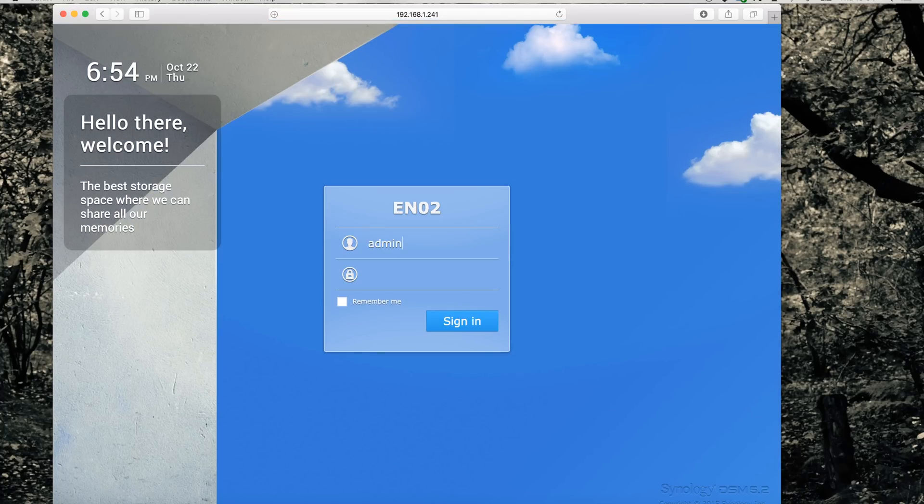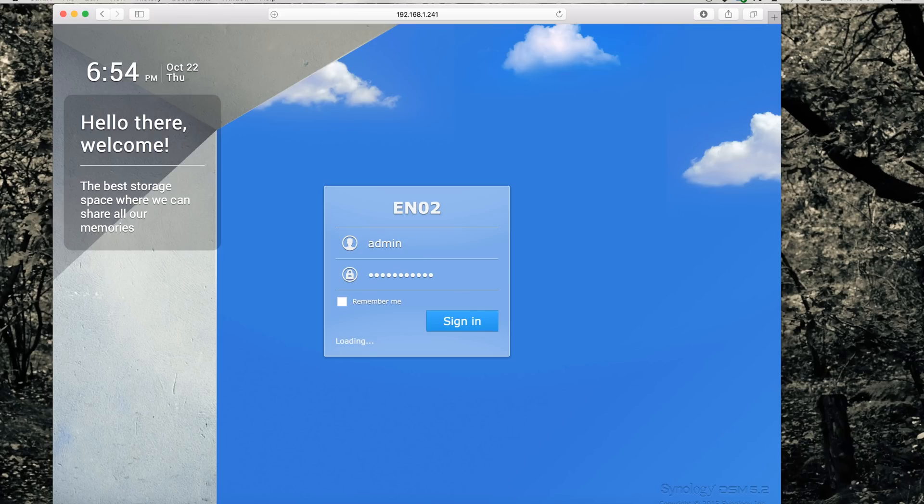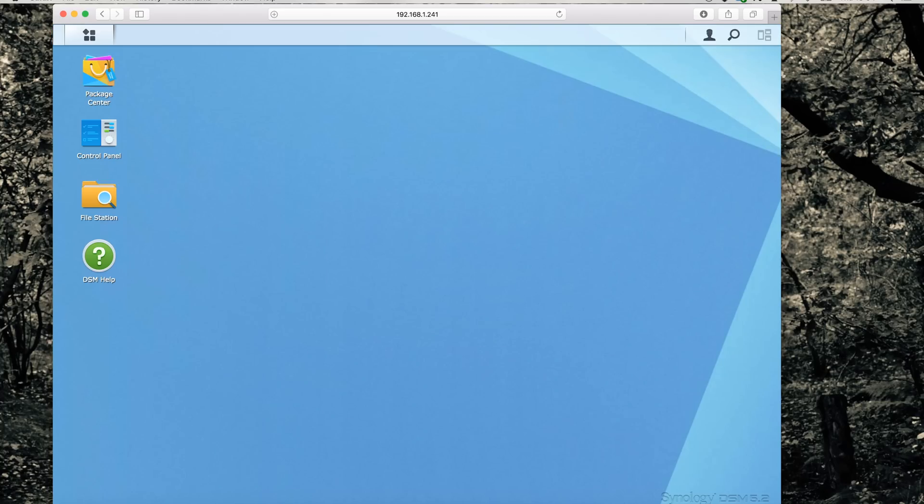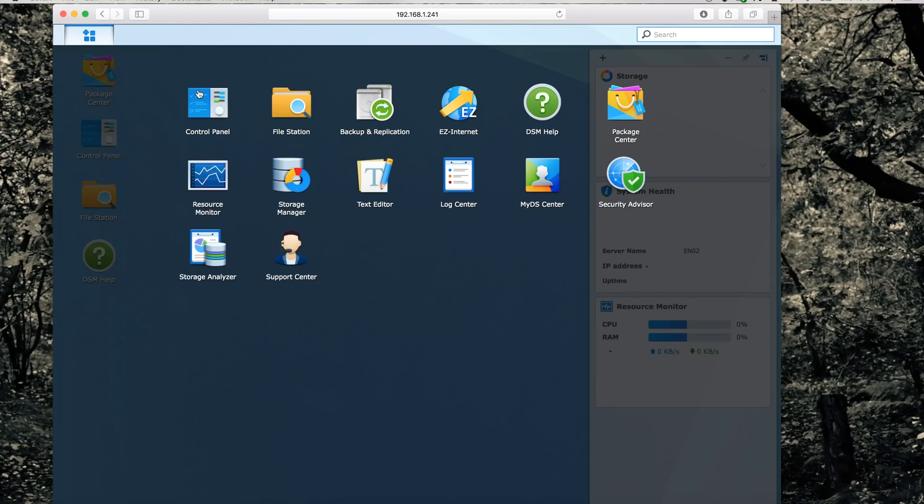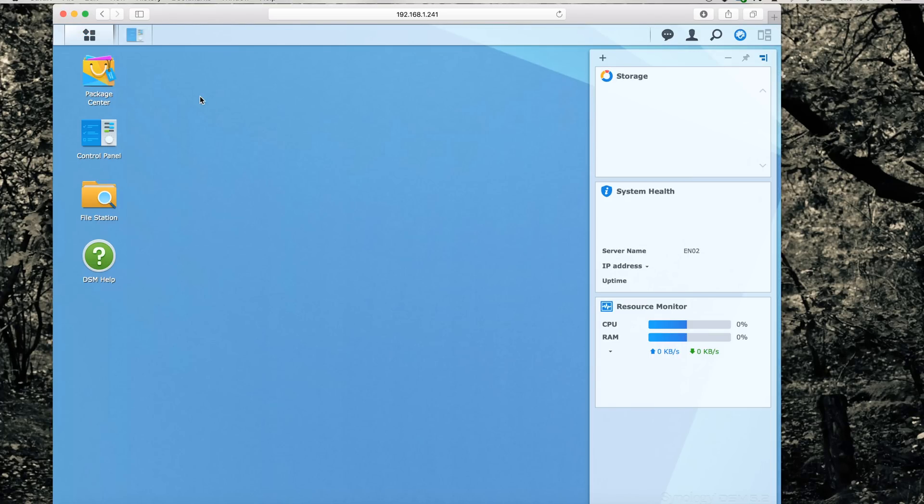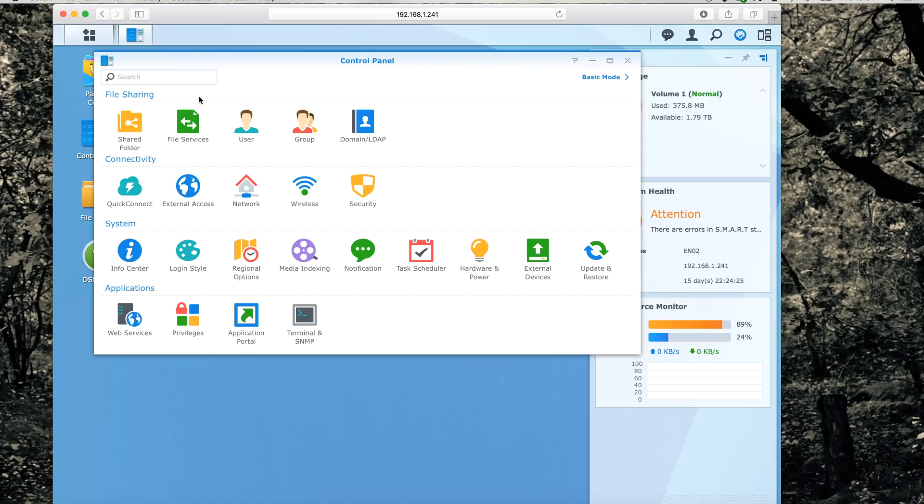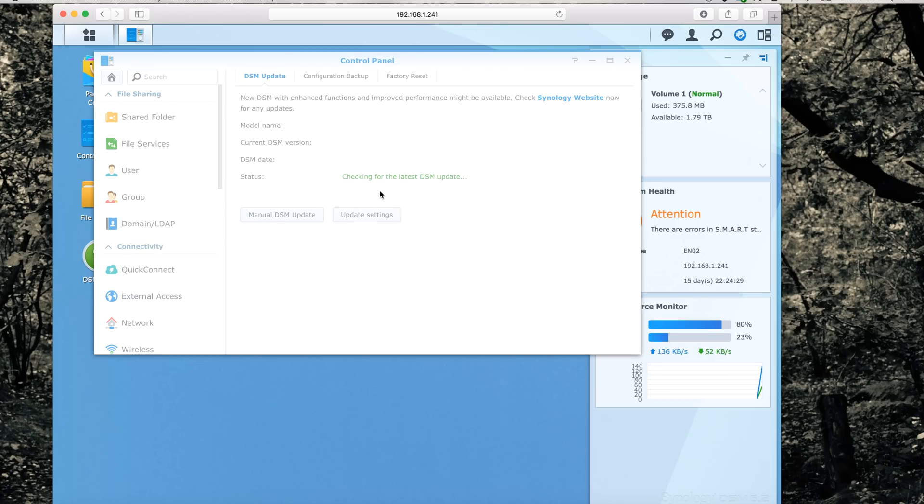After the download is ready, you first need to log in to your DSM Synology that you want to upgrade to 6.0 and go to the configuration screen, the control panel. Go to update and restore. Select manual DSM update.